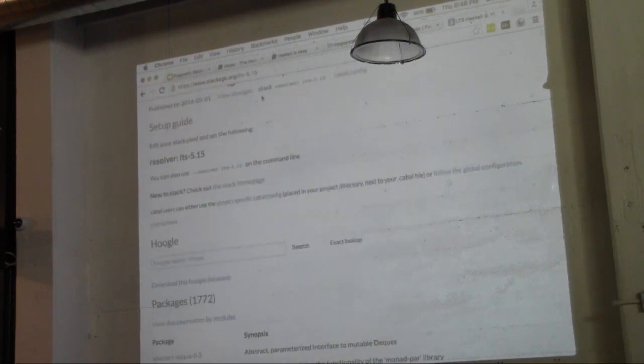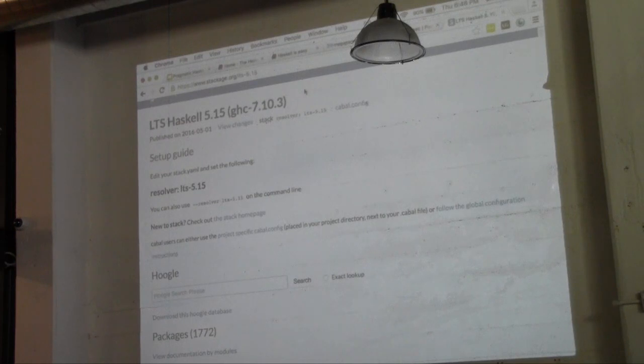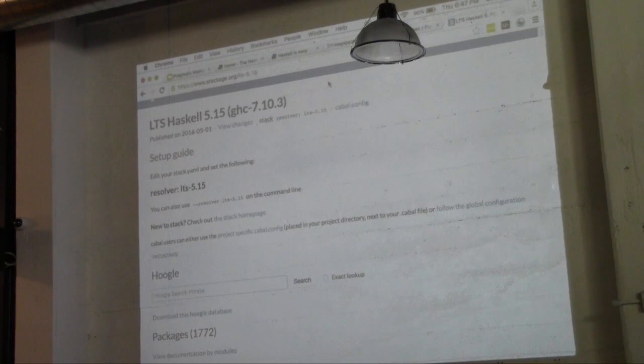So Stackage, yes, use it. It's used by default for you in Stack, so there's no reason not to leverage it. And it pretty much completely removes Cabal hell, which was problem number one in the Haskell community for many years for beginners and intermediates and people who had been around even longer than that.